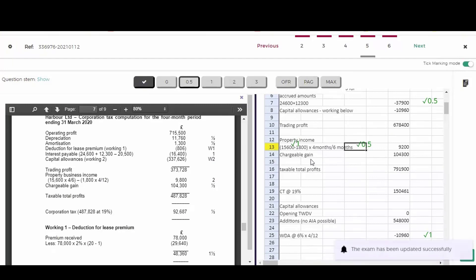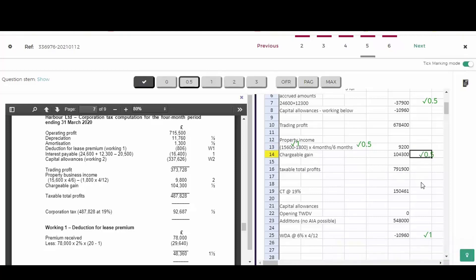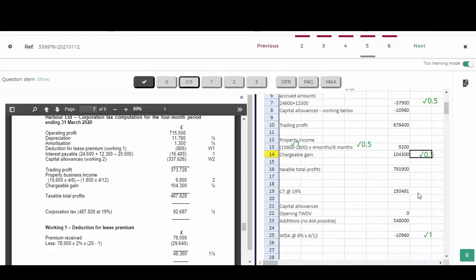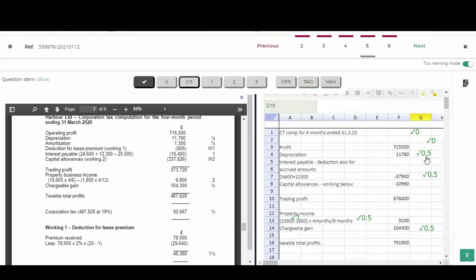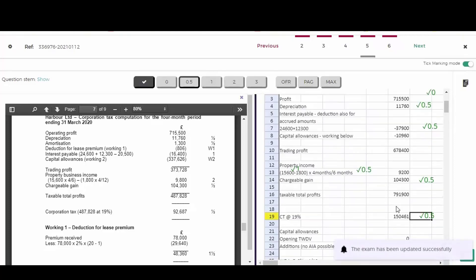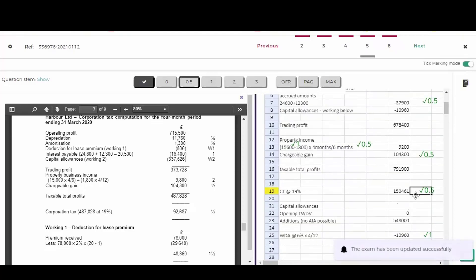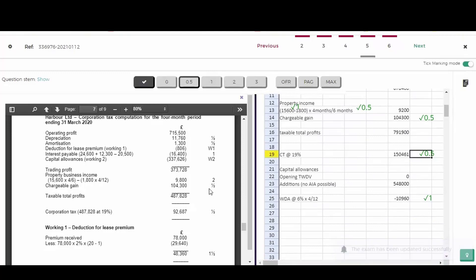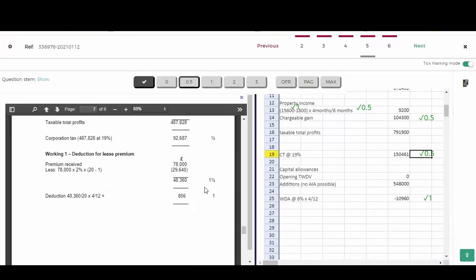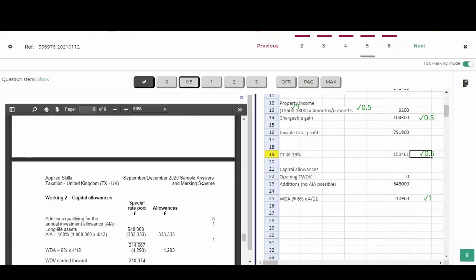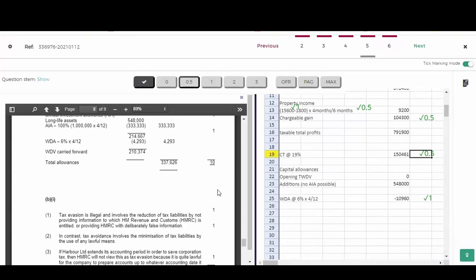Chargeable gain. Got that right. So that's an easy half mark. Taxable total profits figure isn't what the answer's got, but that doesn't matter when he gets the corporation tax at 19%. This is flow through marking. He's taken 19% of his number, and therefore I'm going to give him half a mark for that. So in total, he got one mark there, two, three and a half, four and a half marks. And this was 10 marks in total, four and a half marks out of 10, just under a pass.